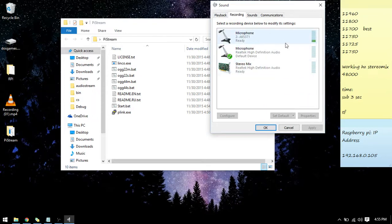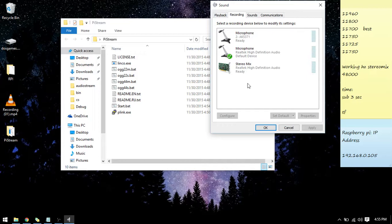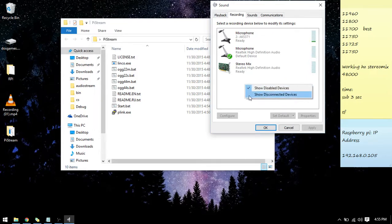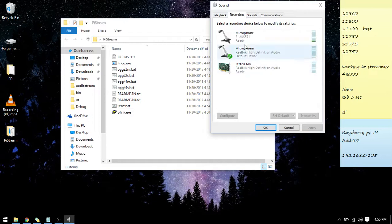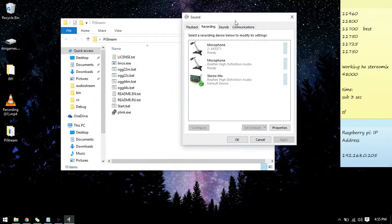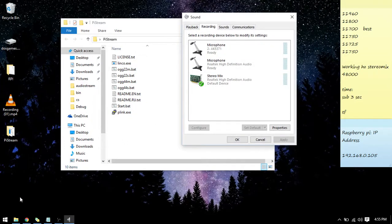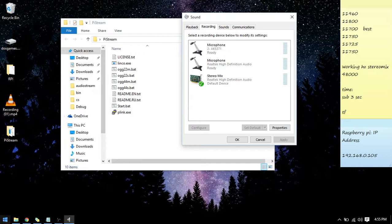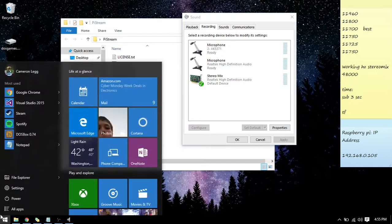When you first get onto here this won't be here and you'll just see your microphones. You're going to right click and you're going to click on show disabled devices and show disconnected devices and stereo mix will automatically show up. You're going to set that as default.